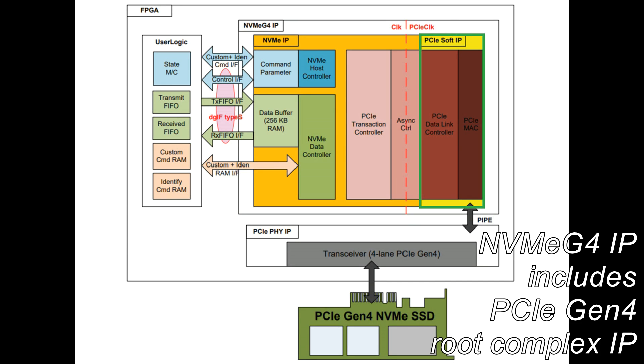This NVMe G4 IP is ideal to access NVMe SSD without PCIe hard IP.